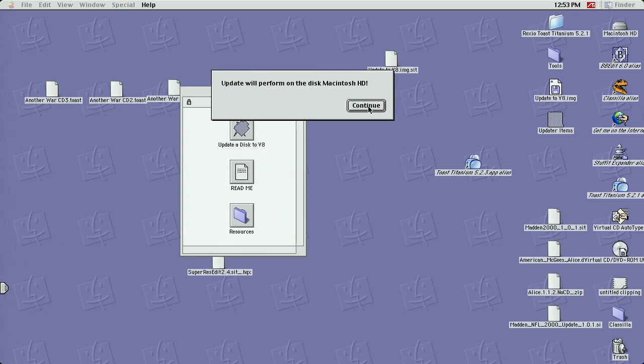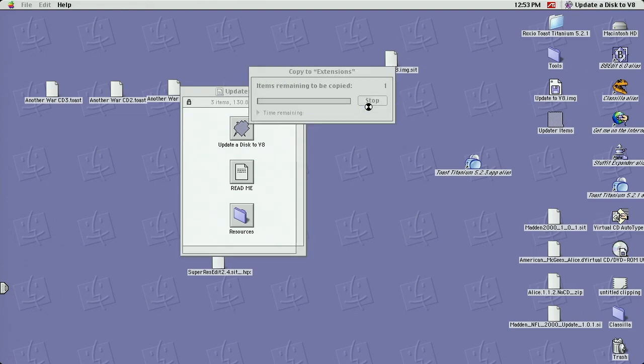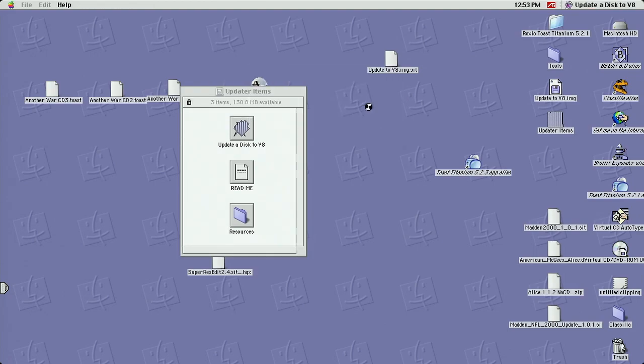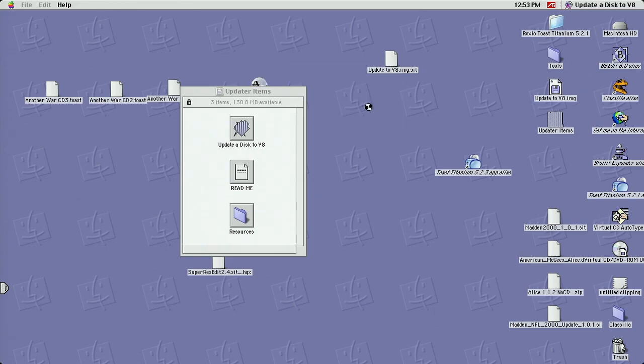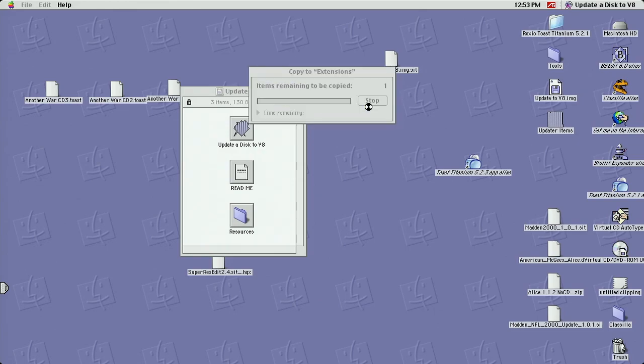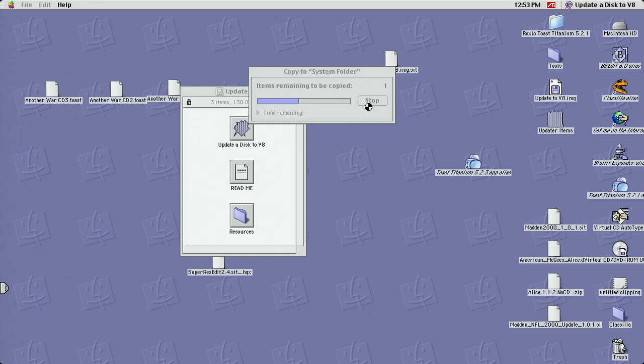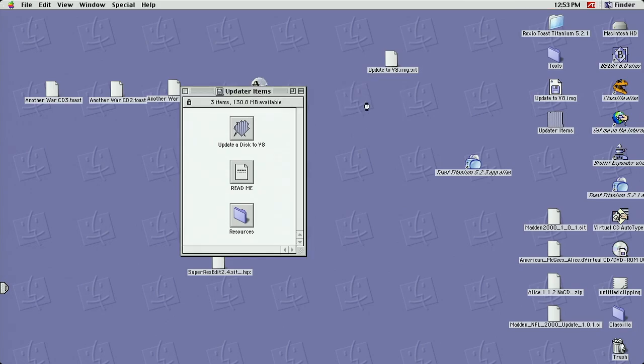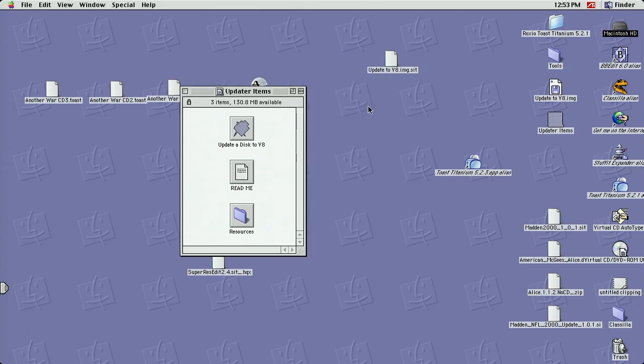So it gives you status here. It's gonna update the drive. This goes automatically. You don't have to do anything, just ends with restart, which you should do. So let's reboot the machine.